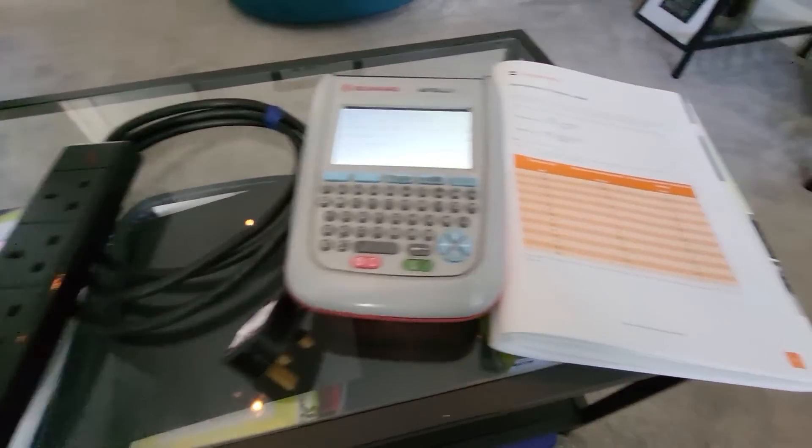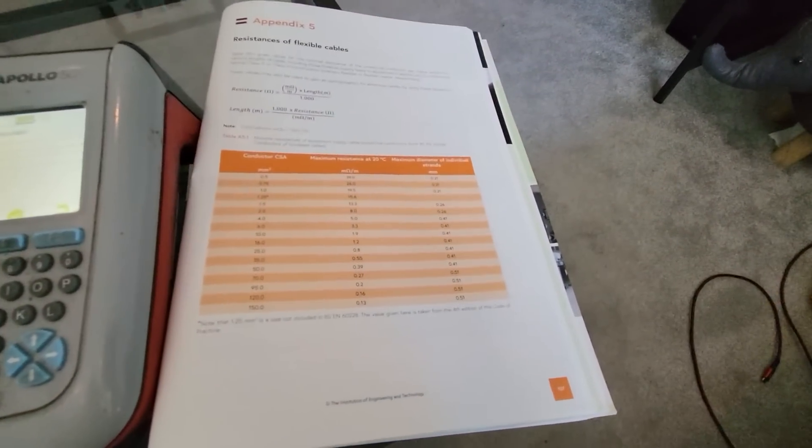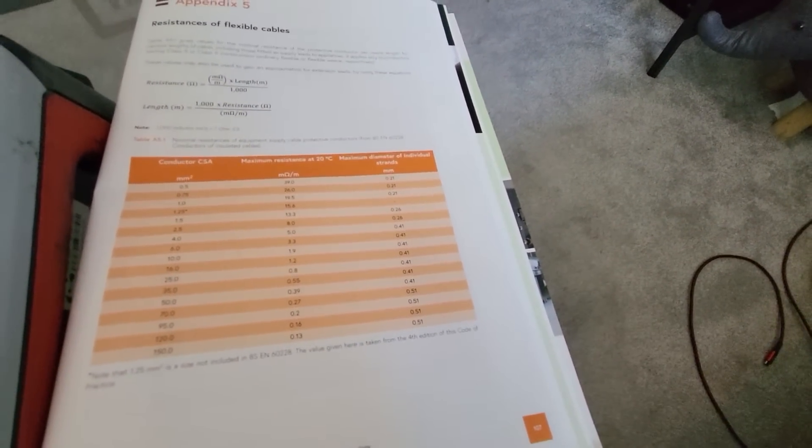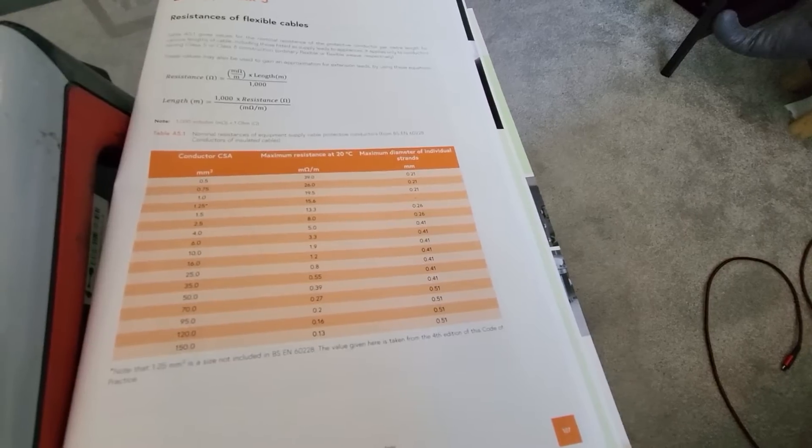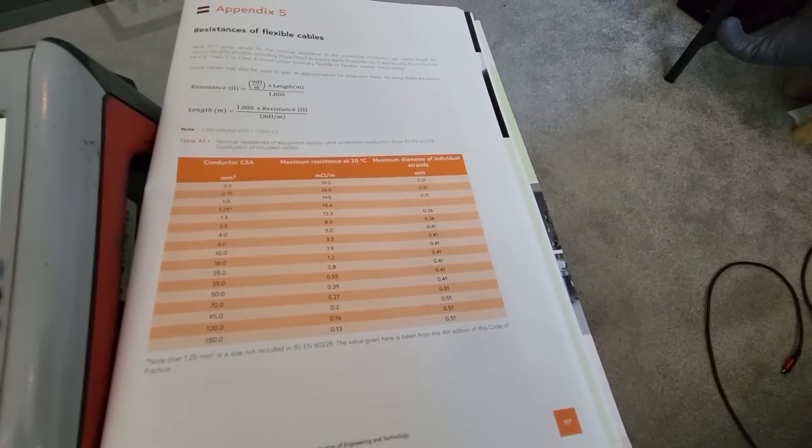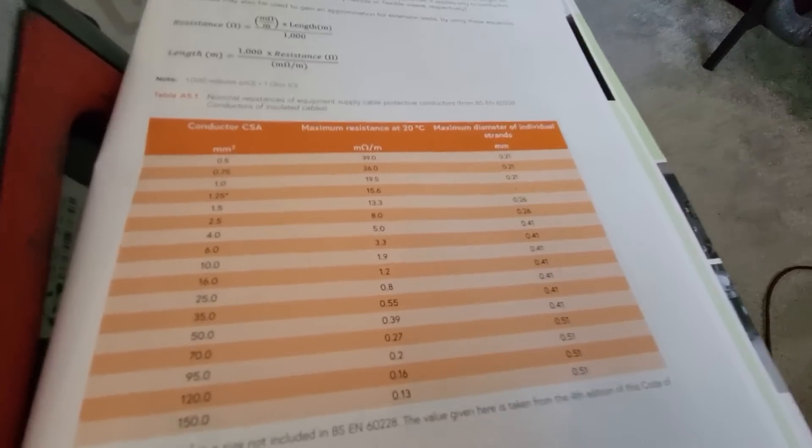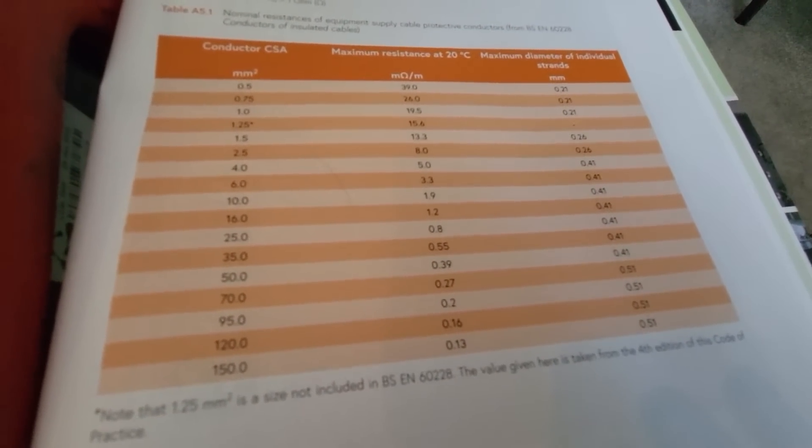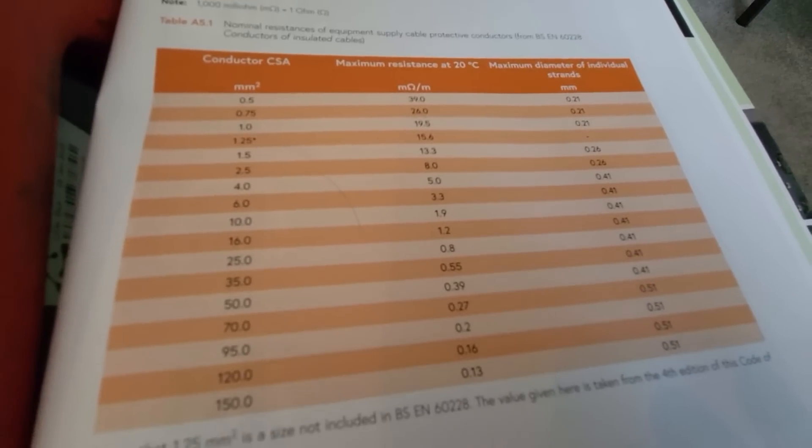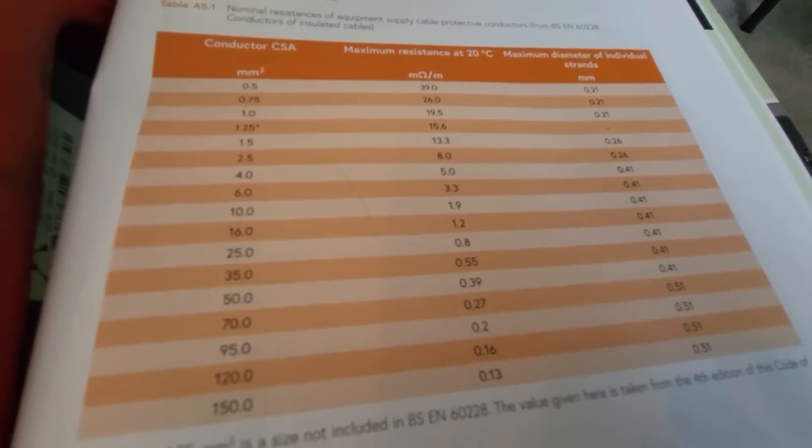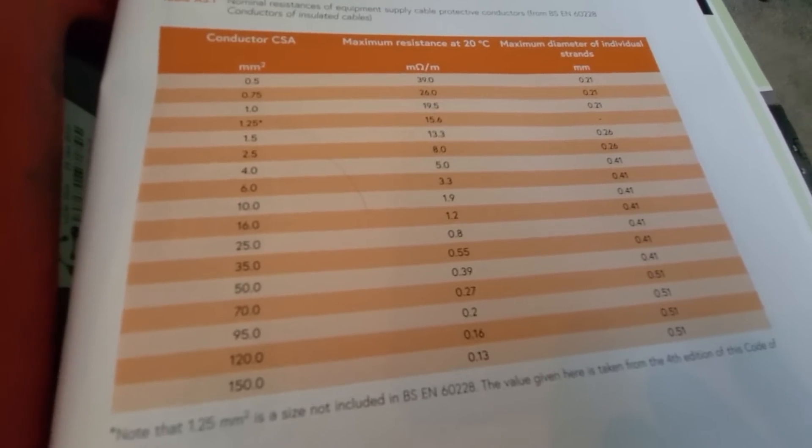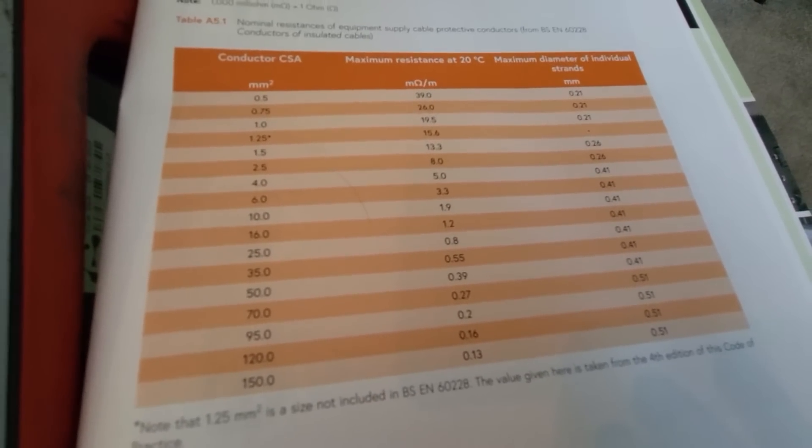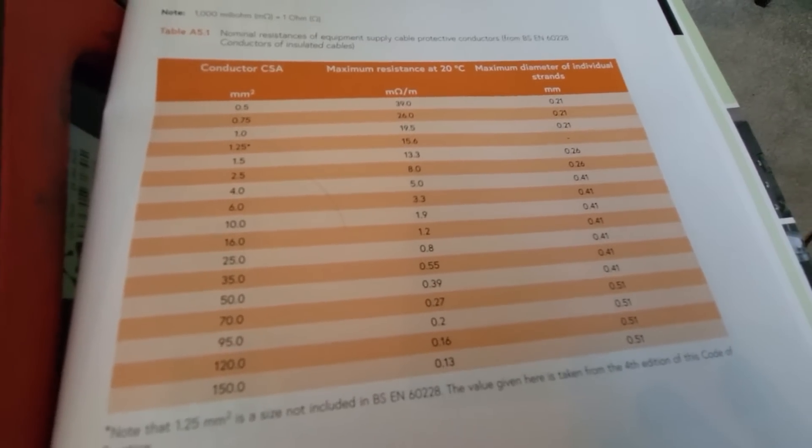So one way of doing that is if you have a copy of the Code of Practice like I do here, and you will see here that this gives you resistances of various cables at 1 metre lengths. So if you can see here the conductor CSA, which is cross-section of cable. Now, I'm going to hazard a guess here that the majority of cables you will come across will be between 0.5 at the top and probably 4 mil halfway down the table there.